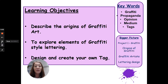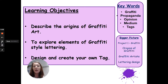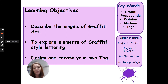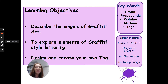Continuing that theme of creative lettering, we're going to start looking at graffiti artists this week. Today your learning objectives are to describe the origins of graffiti art, to explore elements of graffiti style lettering, and to design and create your own tag. The key words we're going to be looking at today are graffiti, propaganda, opinion, medium, and tags.